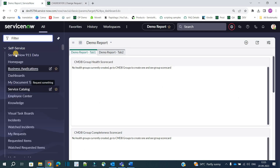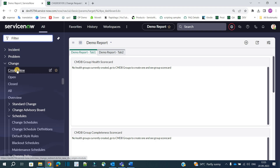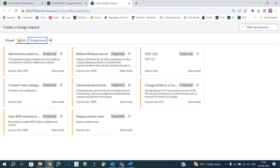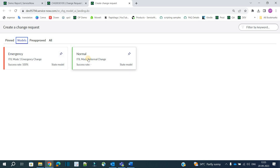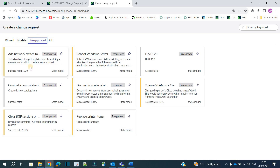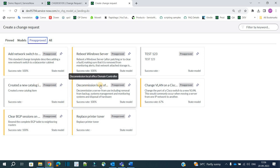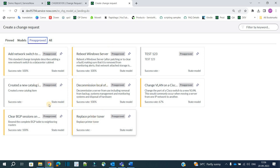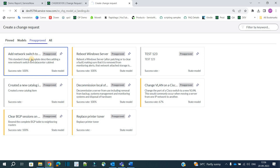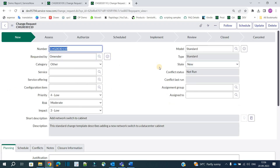Now let's go to the Change application. Click on 'Create New.' Under models you see Emergency and Normal change, but not Standard change. Coming to the 'Pre-Approved' section, you will find all the options we saw in the Service Catalog — Add Network Switch, Reboot a Windows Server, Decommission Local Hardware, Replace a Printer Toner. You just click on one and the change is automatically created. These are the two ways to create a standard change.